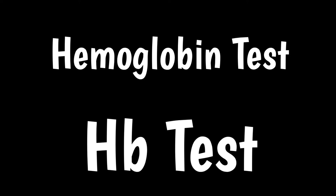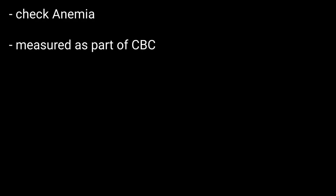Hello friends, welcome to BMH Learning. This video is about hemoglobin test. Hemoglobin test measures the levels of hemoglobin in your blood. What is it useful for? This test is often used to check for anemia.